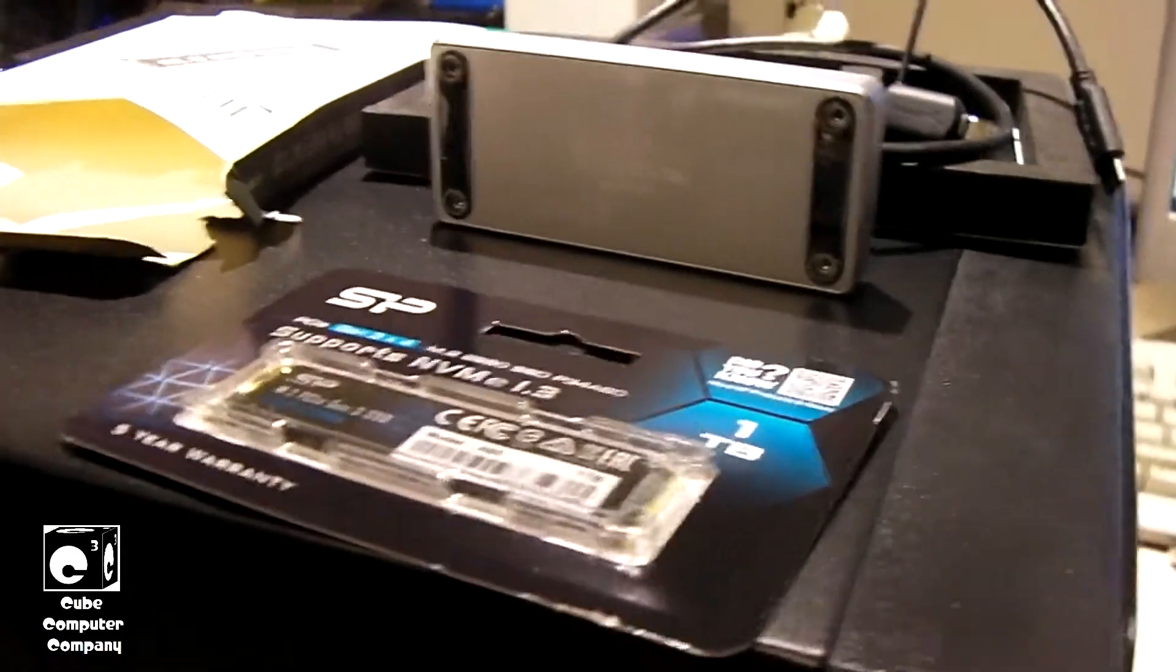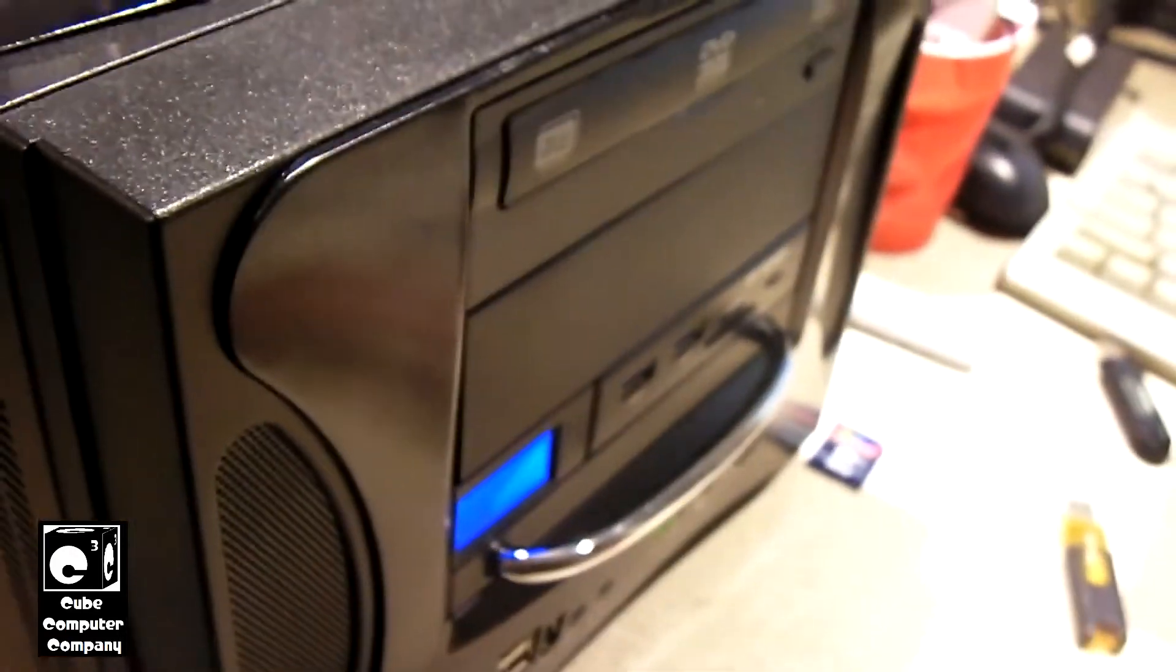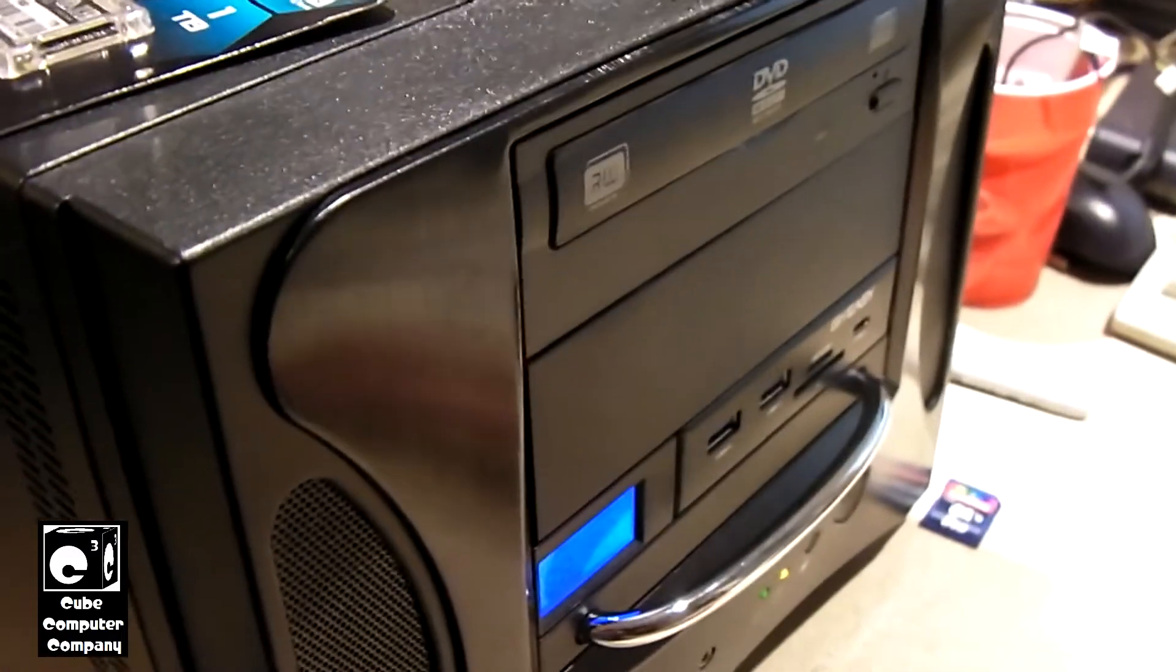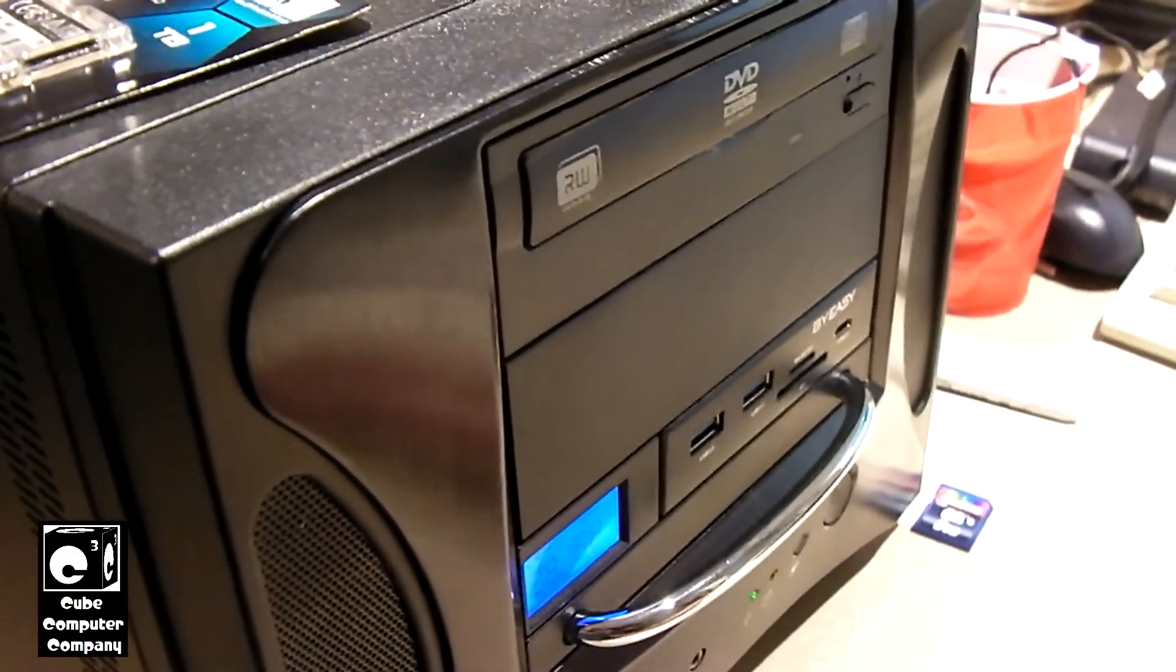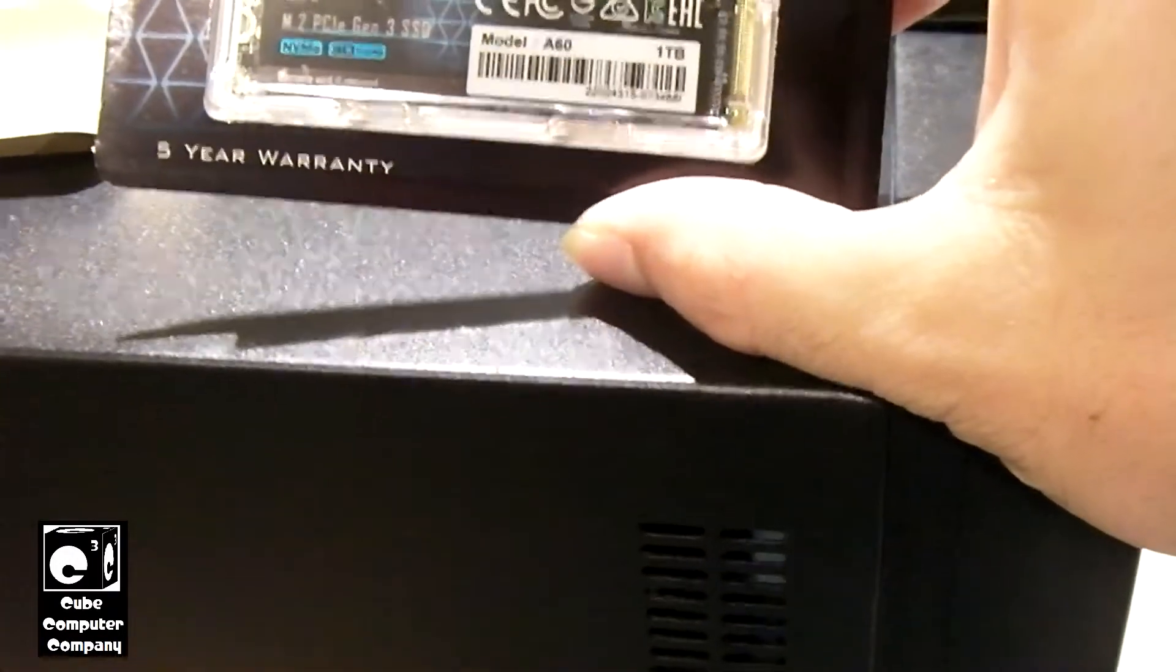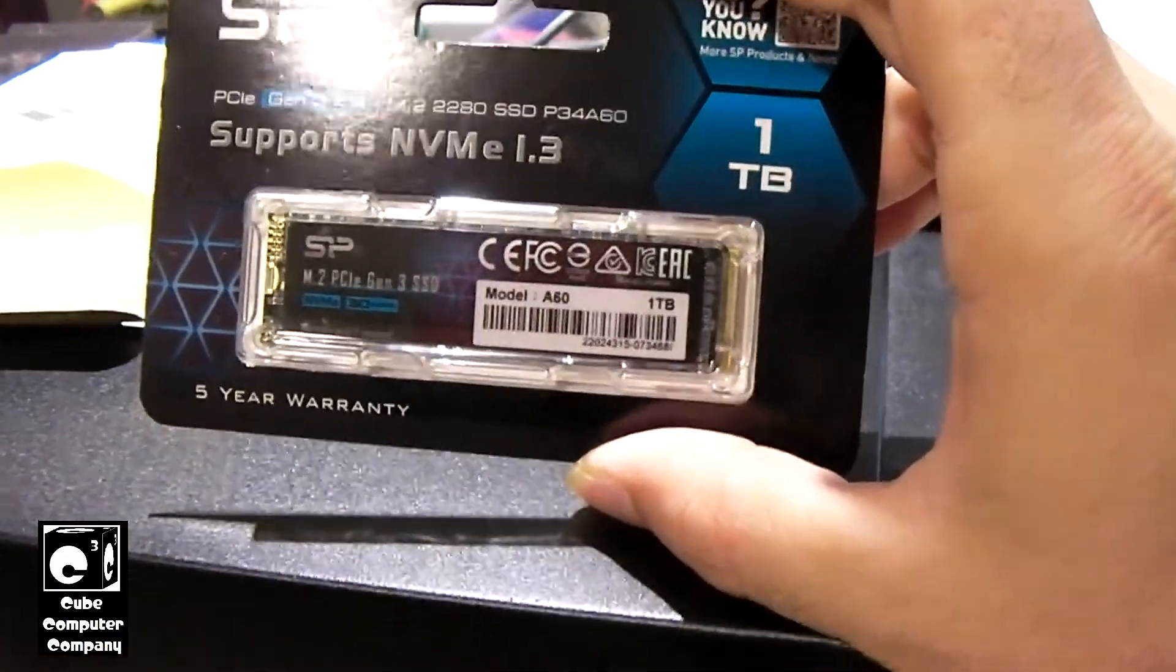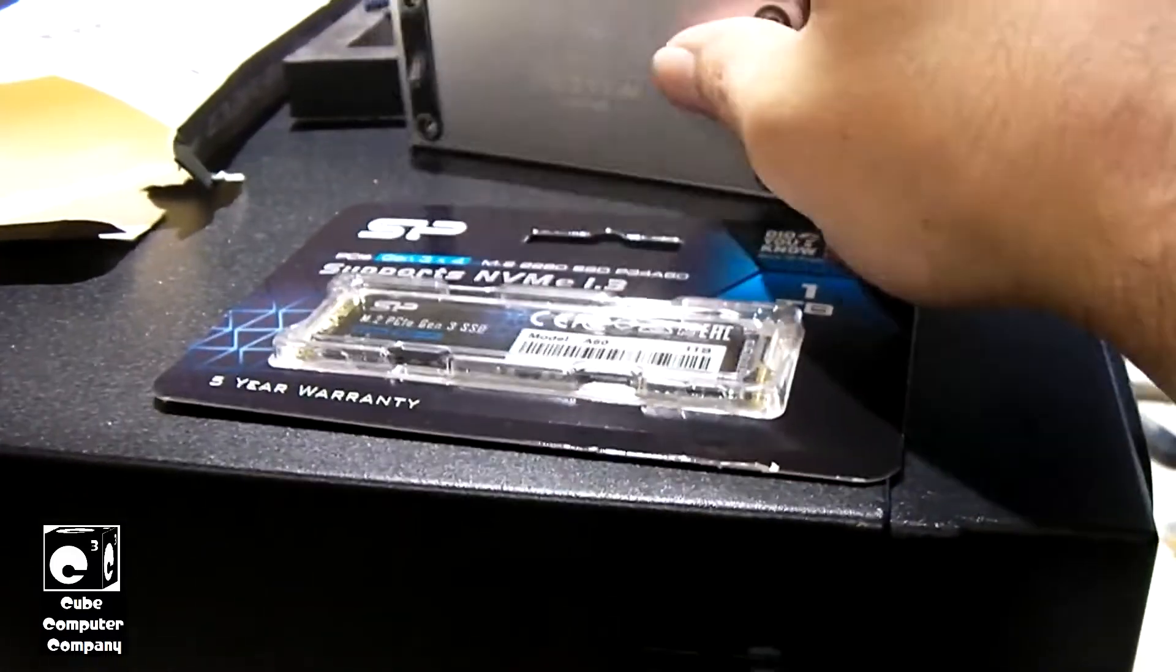So when I bought the stuff to build this system here, the Ryzen 5 5600G system in this old, new old stock, the PVX QPAC2 case, I picked up an additional M.2 drive. I picked up a 1TB M.2 NVMe drive. So we're going to actually install this into this enclosure.